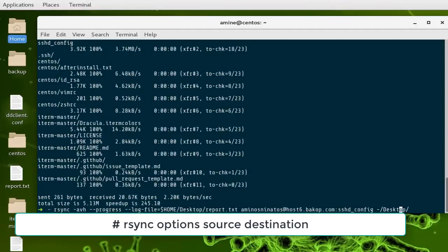That was a brief introduction to how you can use the rsync command in Linux. As always, I hope it has been informative for you, and I want to thank you for watching. Bye!